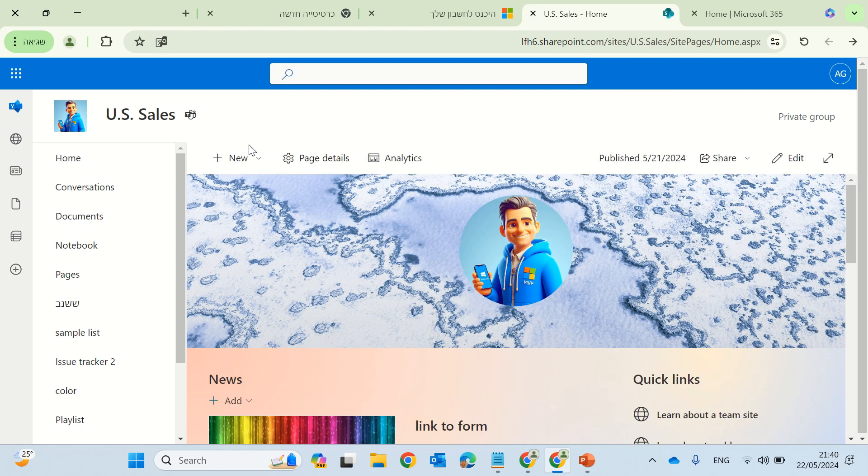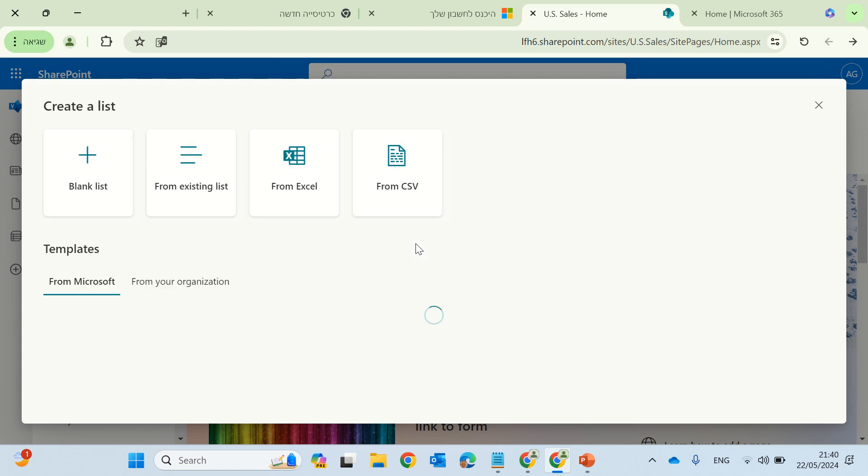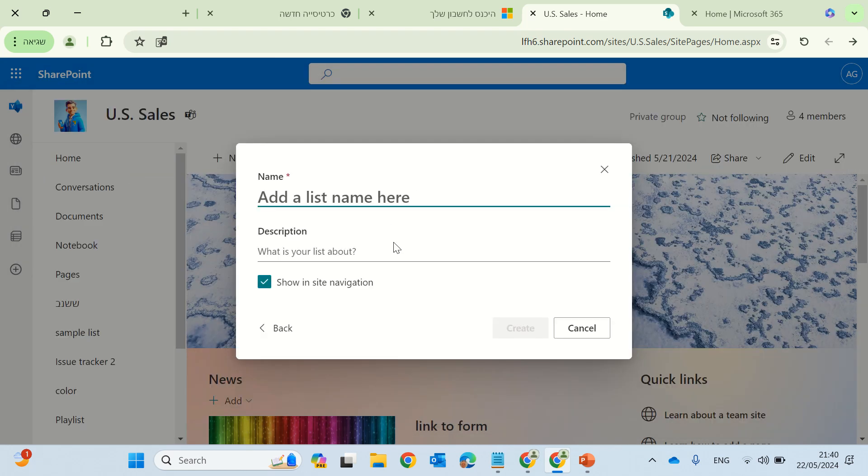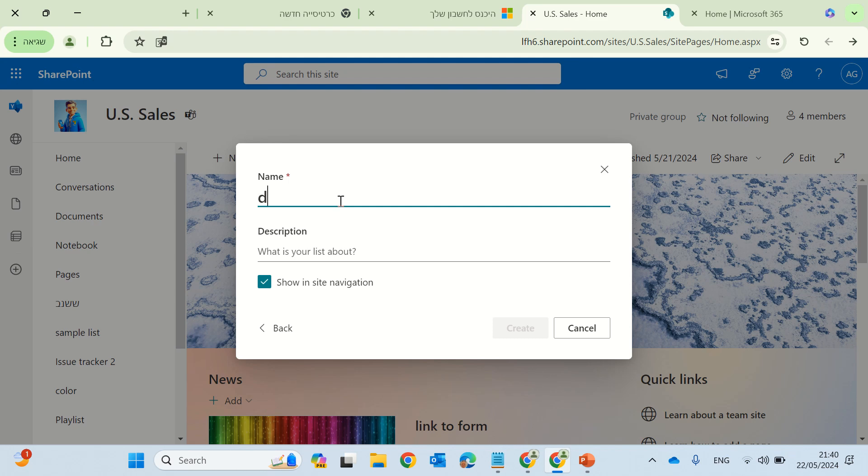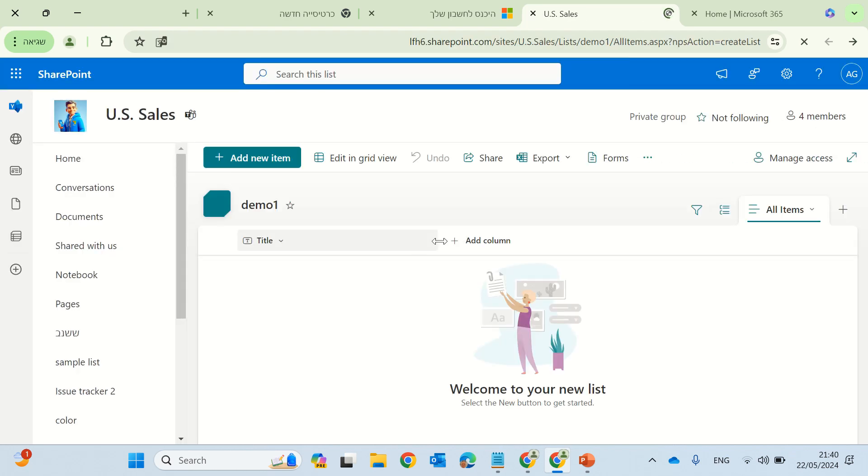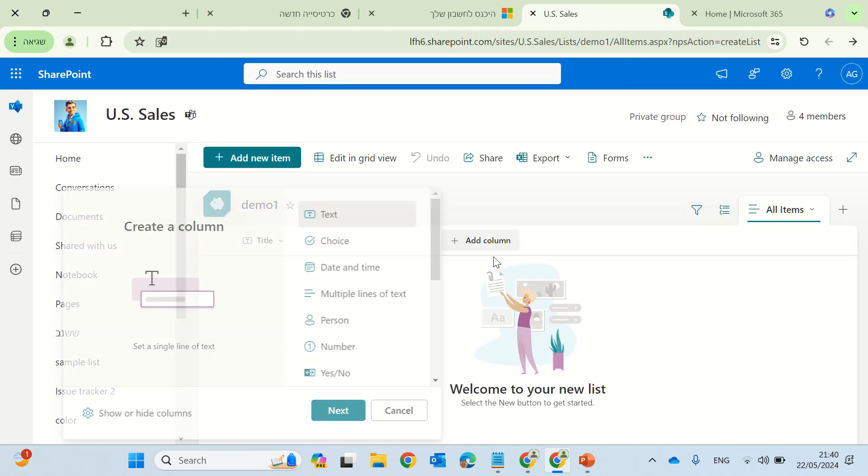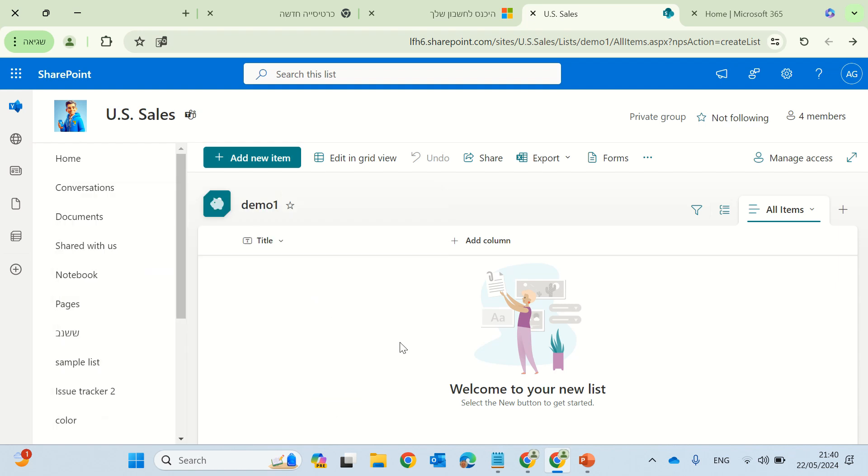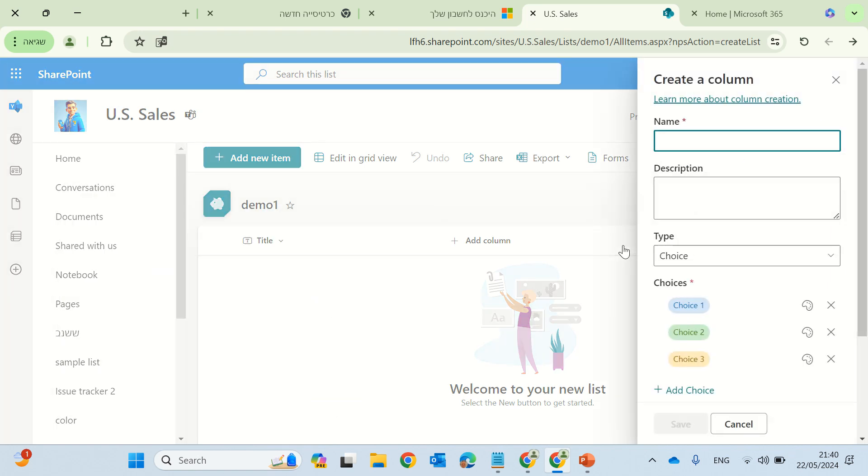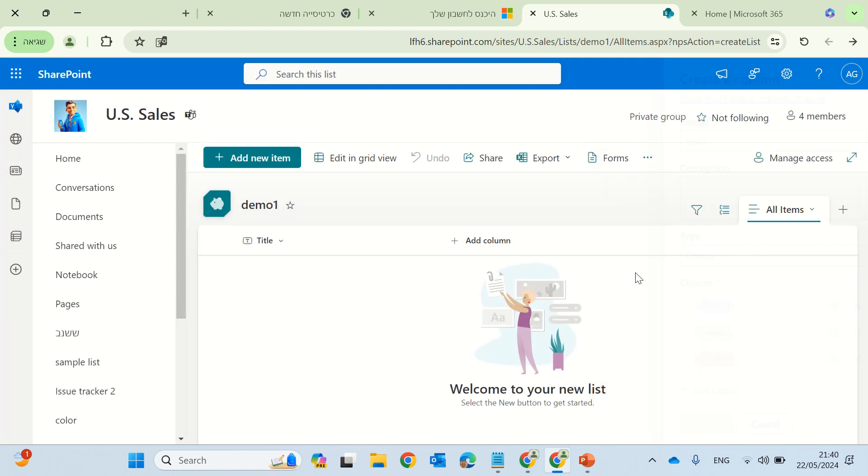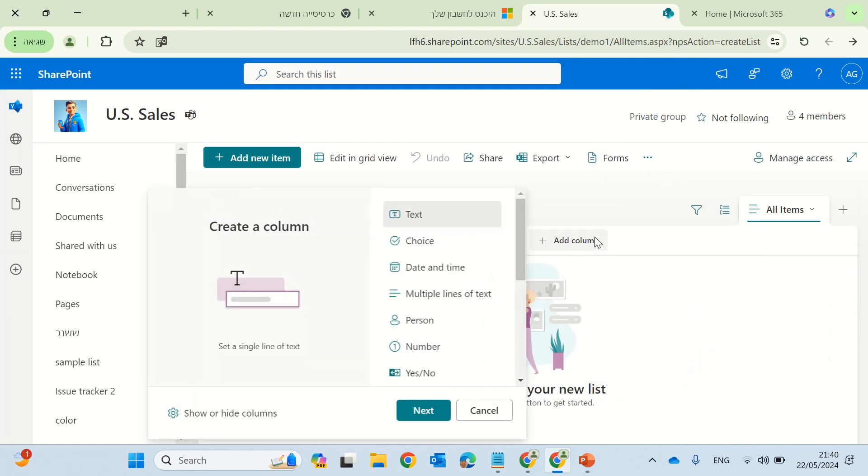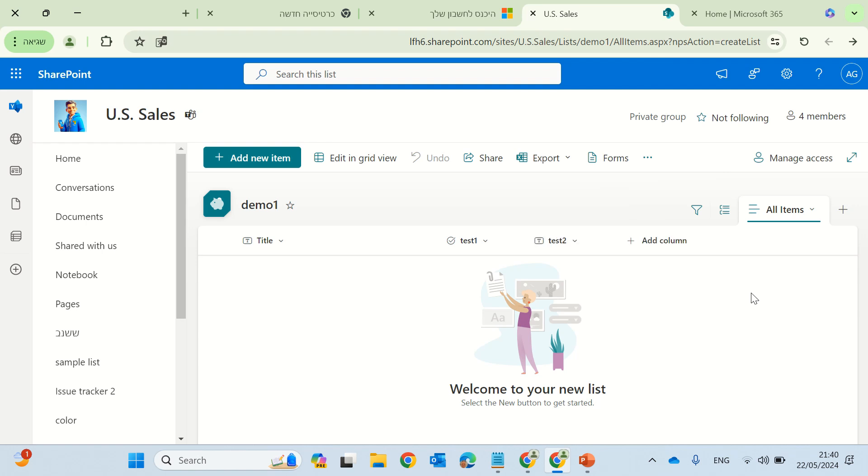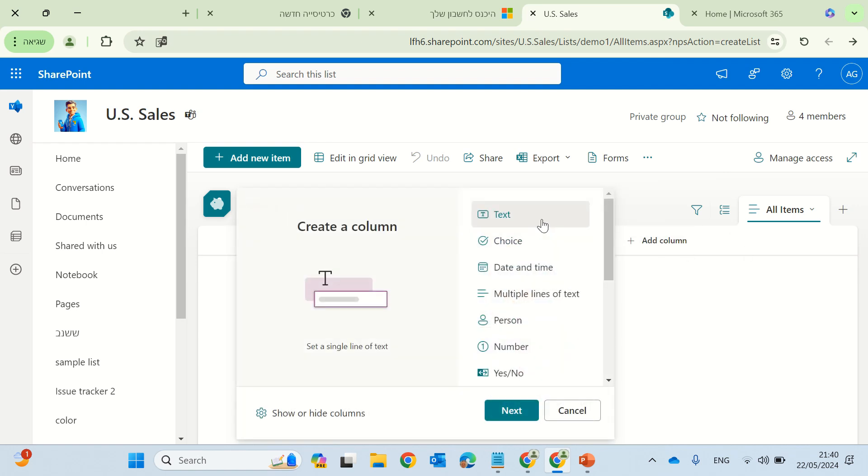So we'll create a blank list, and keep it just with the title, but we will need multiple columns. So let's call this demo, and we will create a first column as, by default, the title. We can change it. Let's add some other columns. So we'll call this choice one. This goes test one, and let's add another column, which is test two.